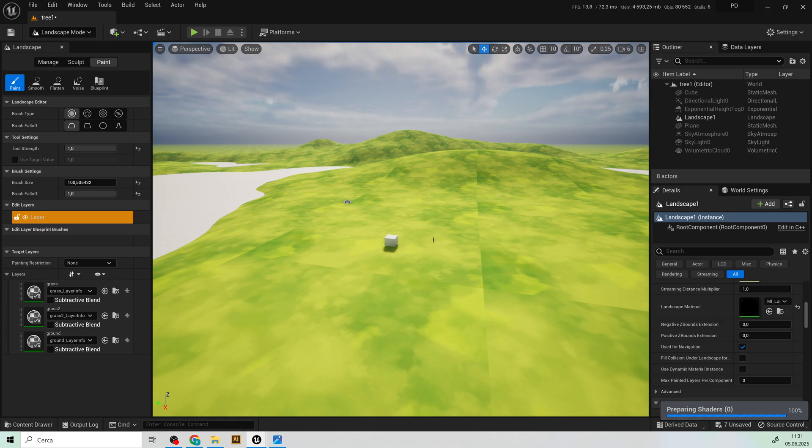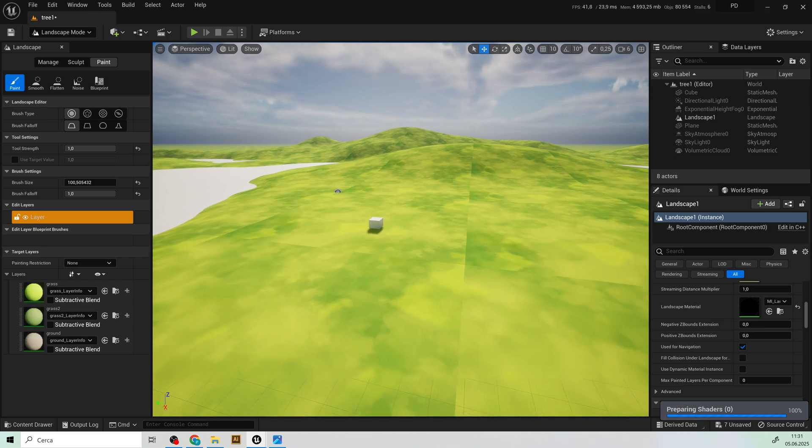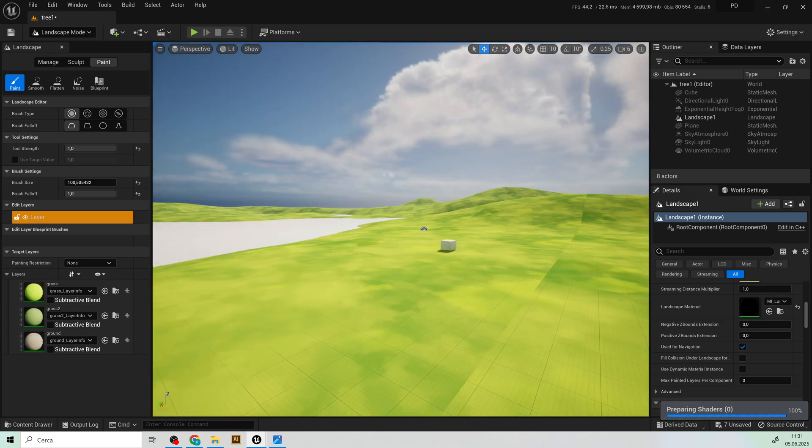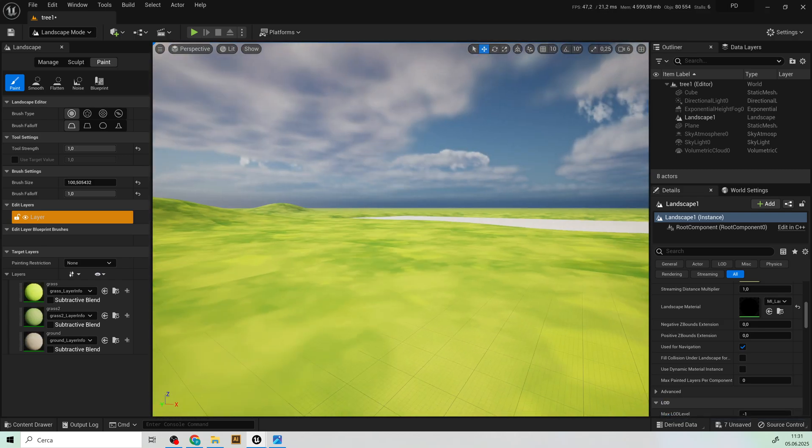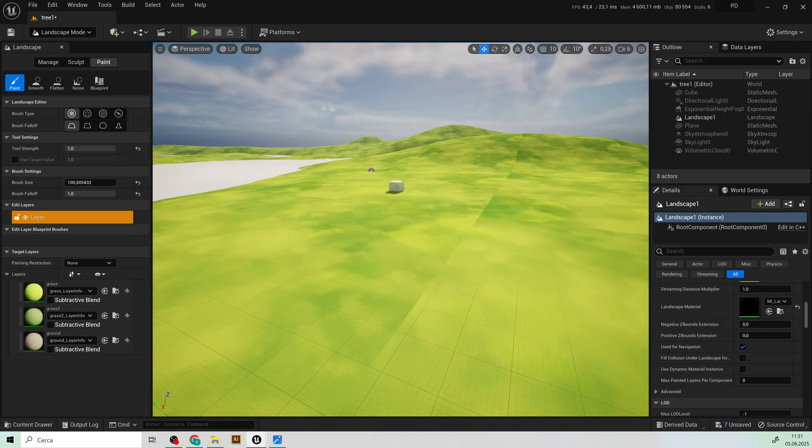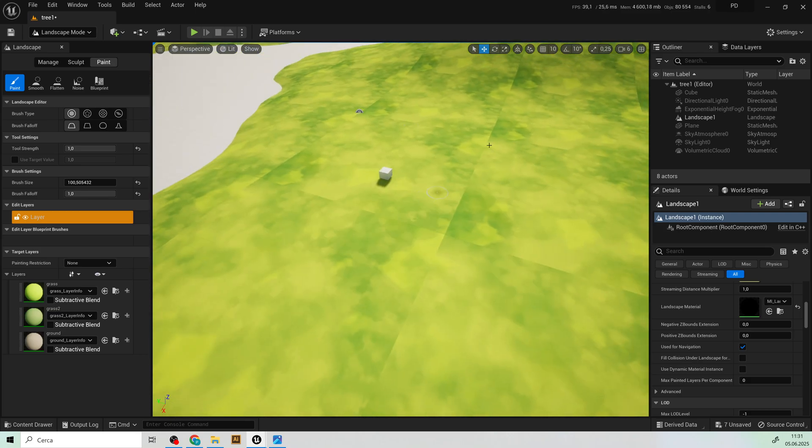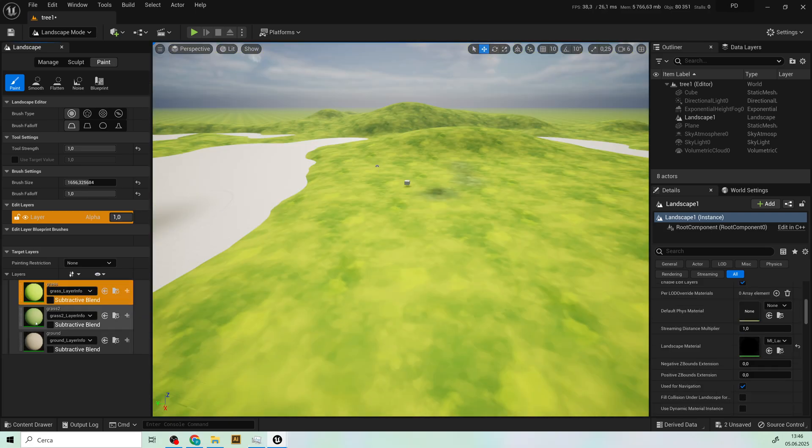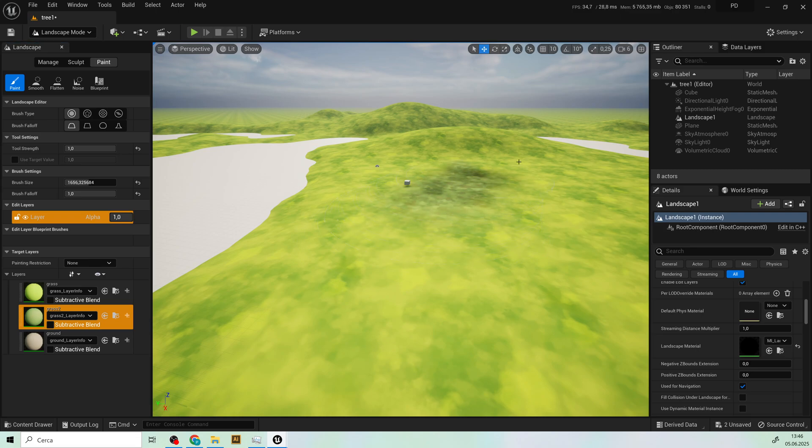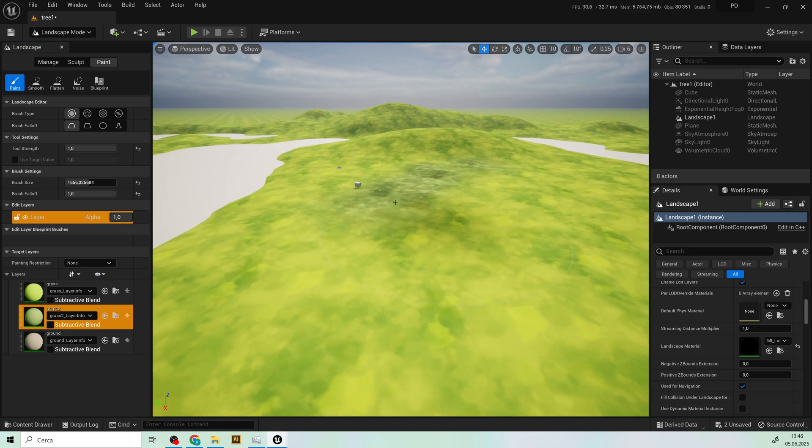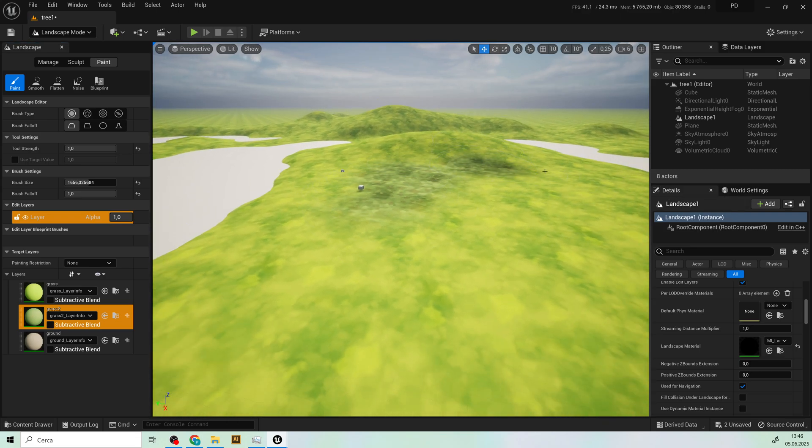So here you can see that the textures isn't seamless do not worry. The textures that you will find in the description are seamless like this. All right you can select the second grass texture and start painting.